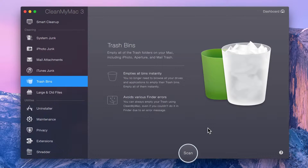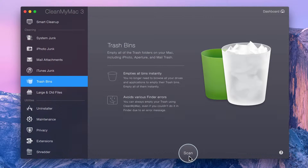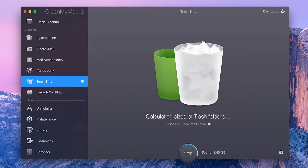The Trash Bins module in CleanMyMac 3 can empty all of them together in just one click. To get started, just click Scan.